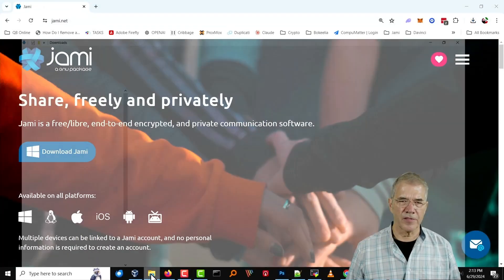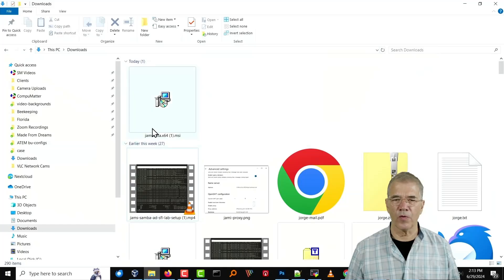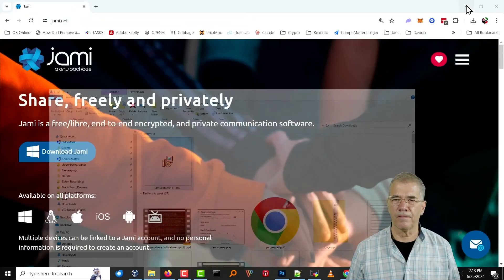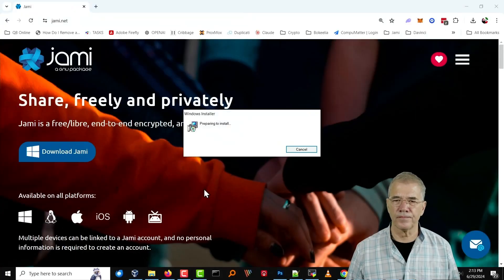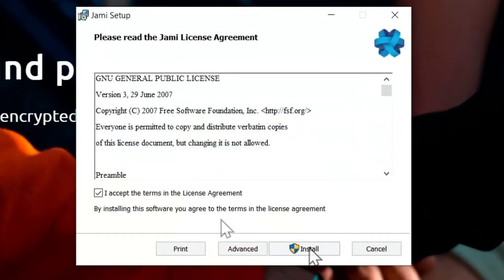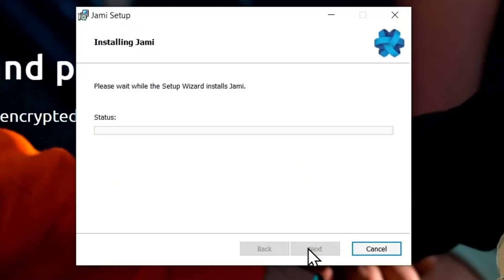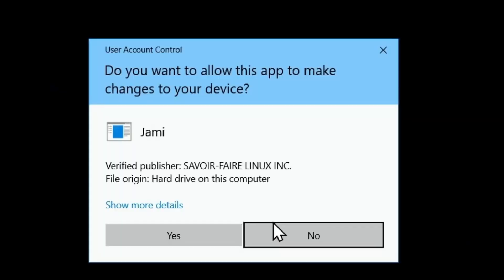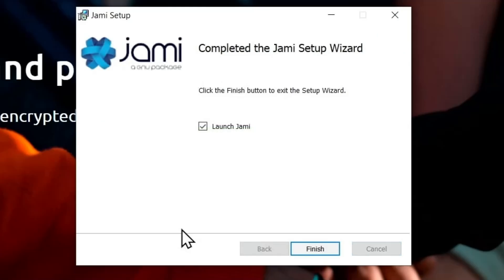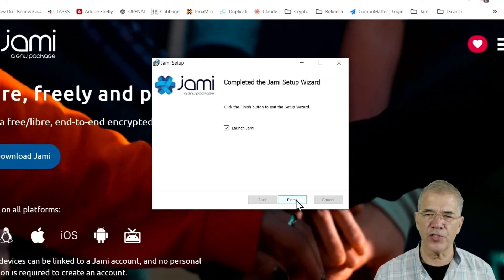All right, now that that's fully downloaded, we'll go to the Downloads folder and open it up. And this is what you can expect to experience on your site as you install it. When complete, go ahead and leave that button checked and click Finished.